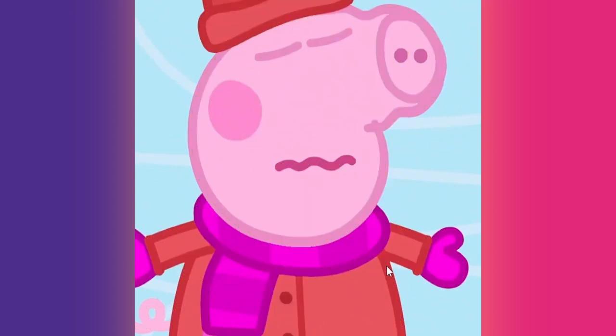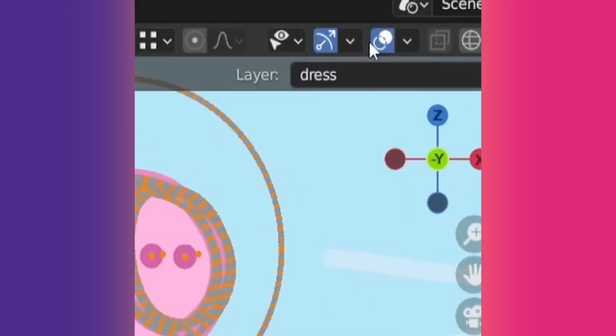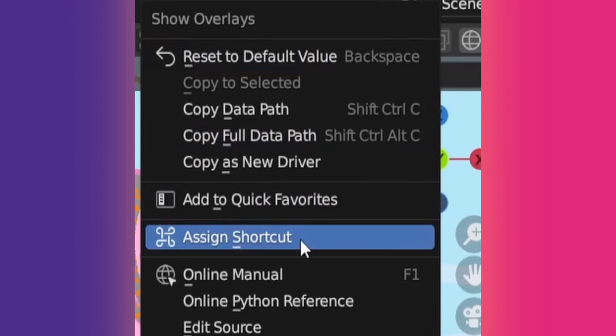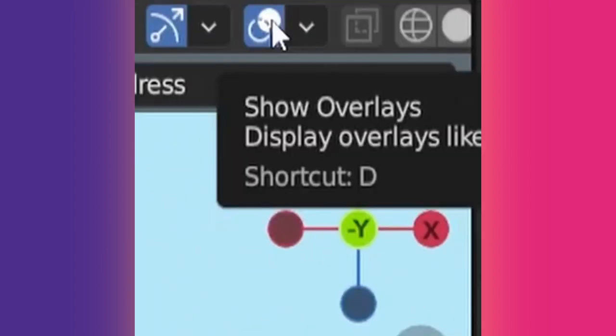But I disable and enable overlays all the time. That's why I followed Sophie Gentax's lead by assigning D as a keyboard shortcut to overlays. What a time and frustration saver.